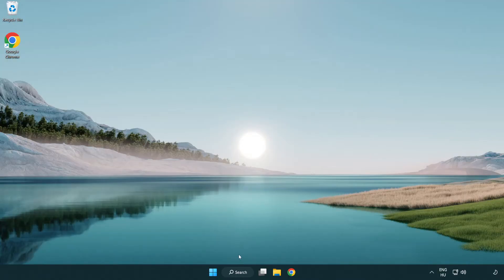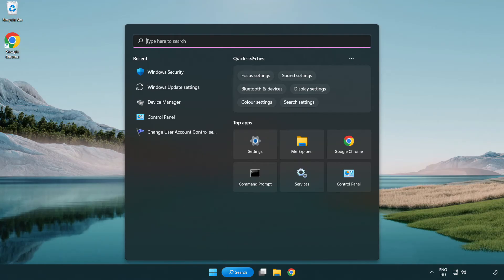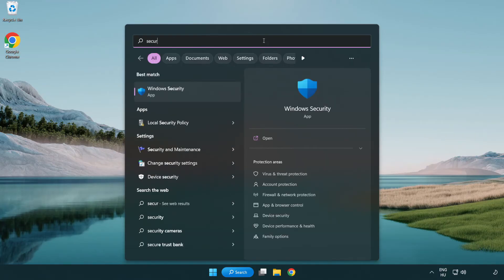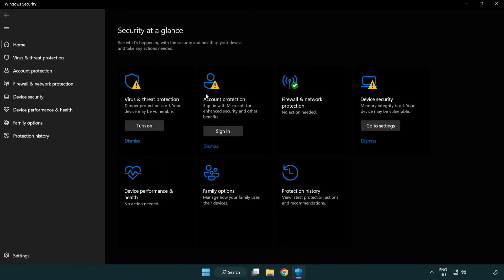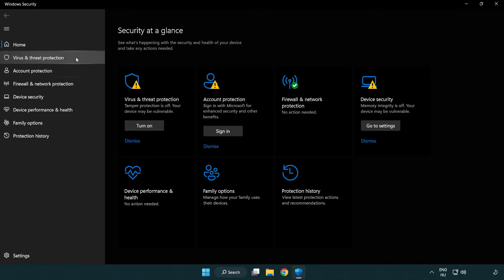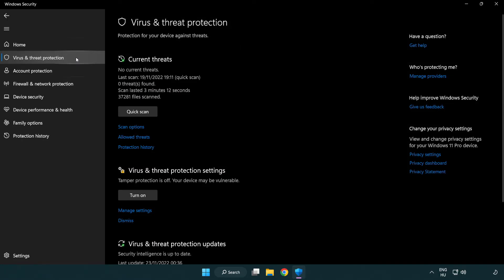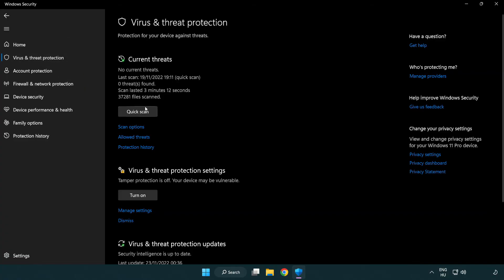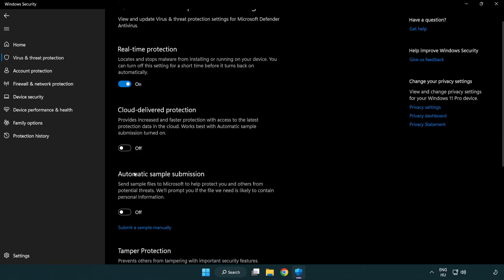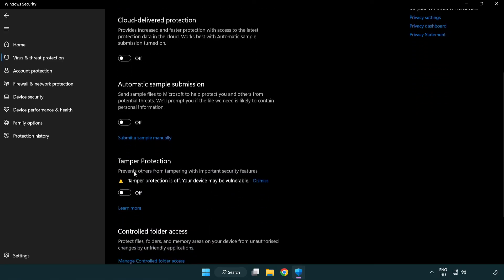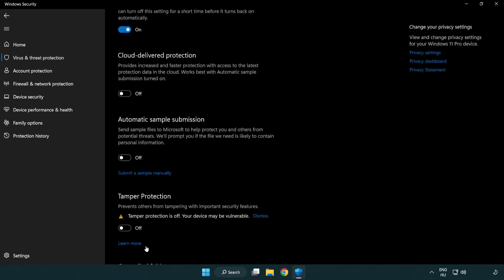If that didn't work. Click Search Bar and type Security. Open Windows Security. Click Virus and Threat Protection. Scroll Down. Click Manage Settings. Scroll Down. Click Add or Remove Exclusions. Add in Exclusions.